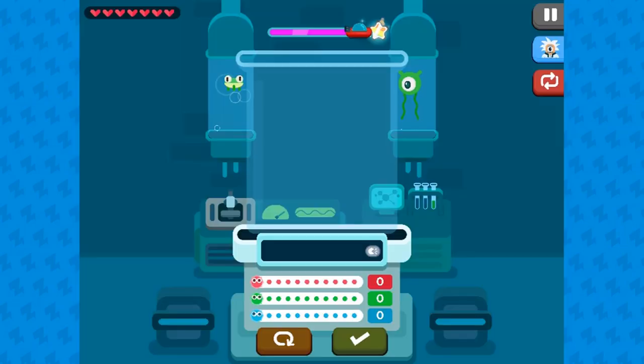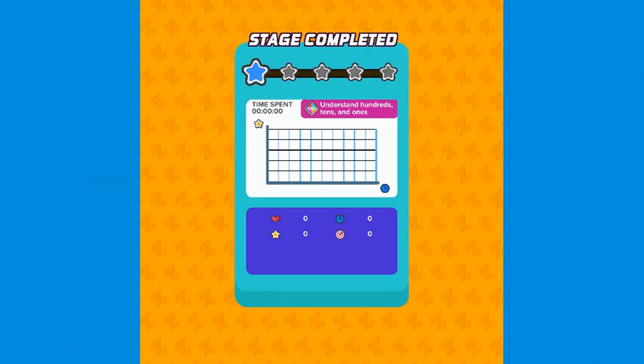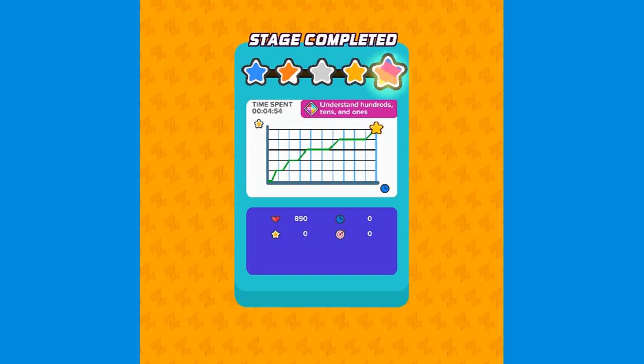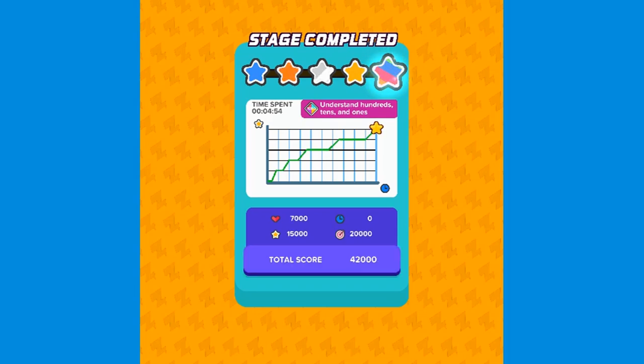Have fun and enjoy playing! Join the game, and thank you.